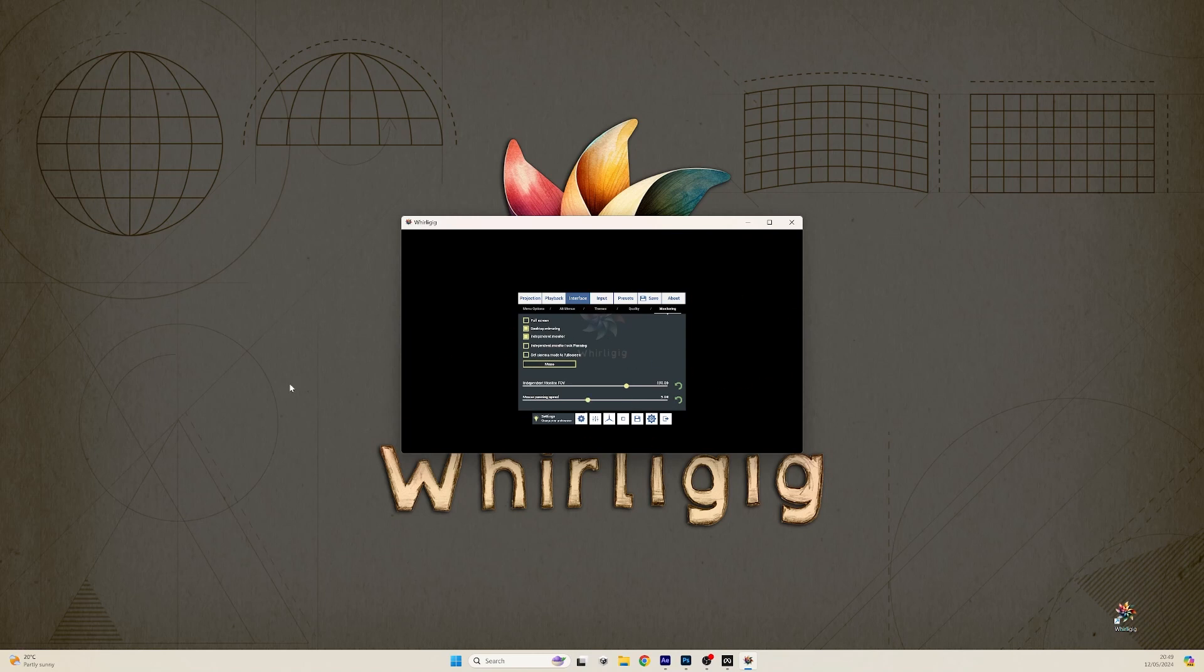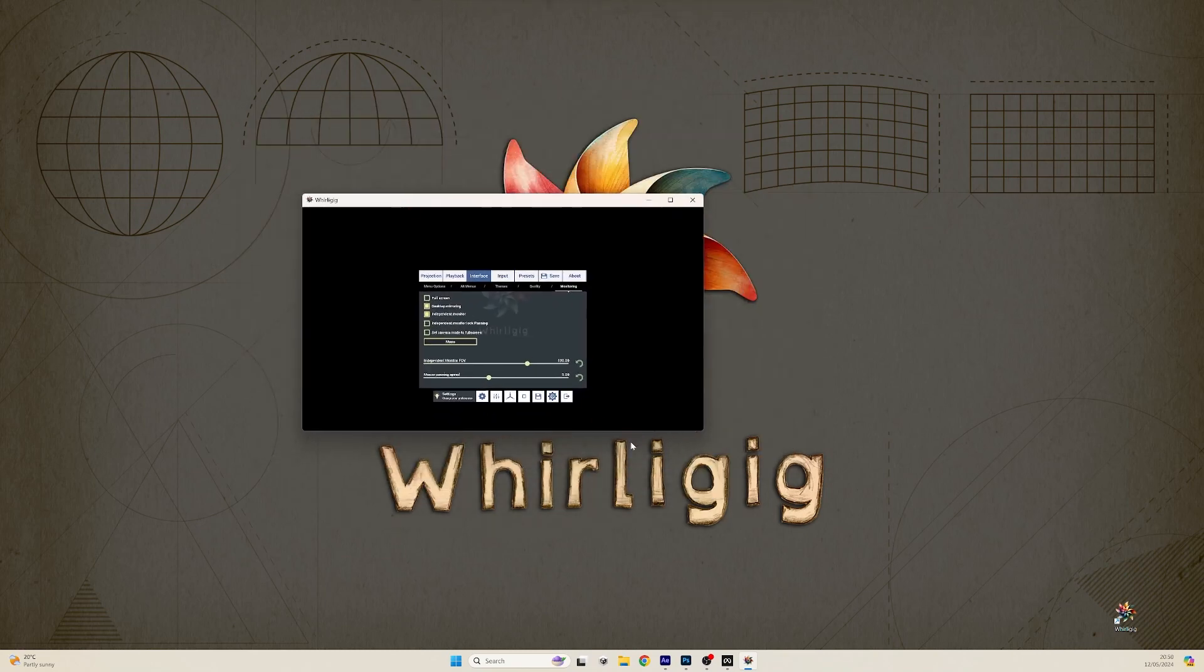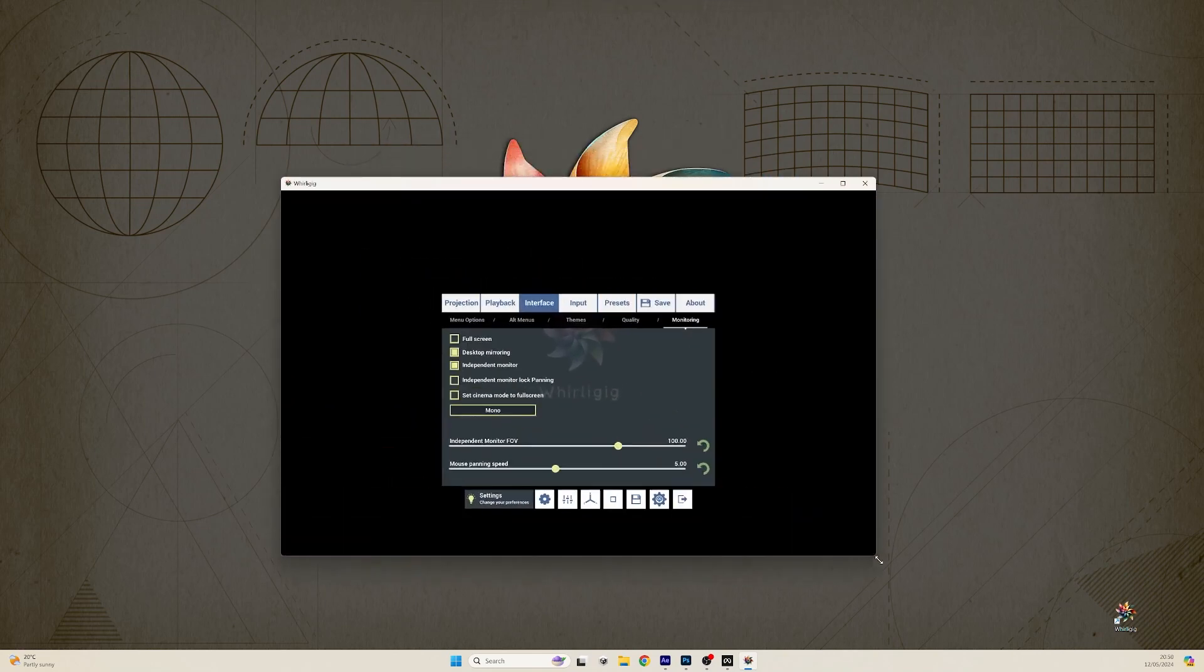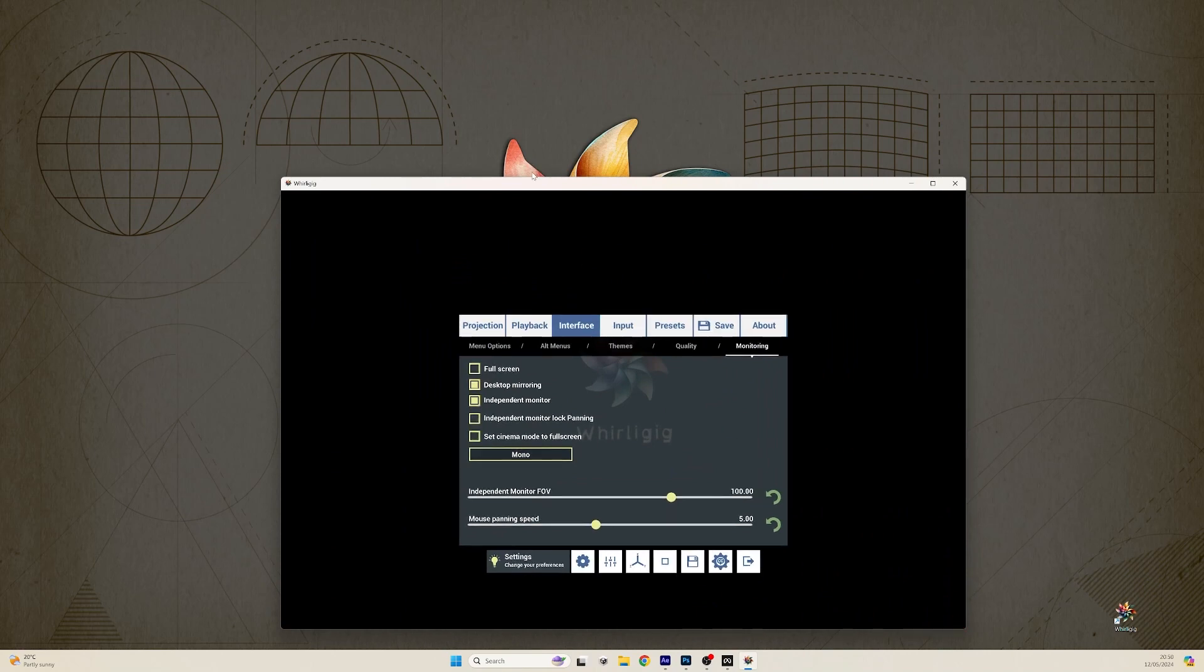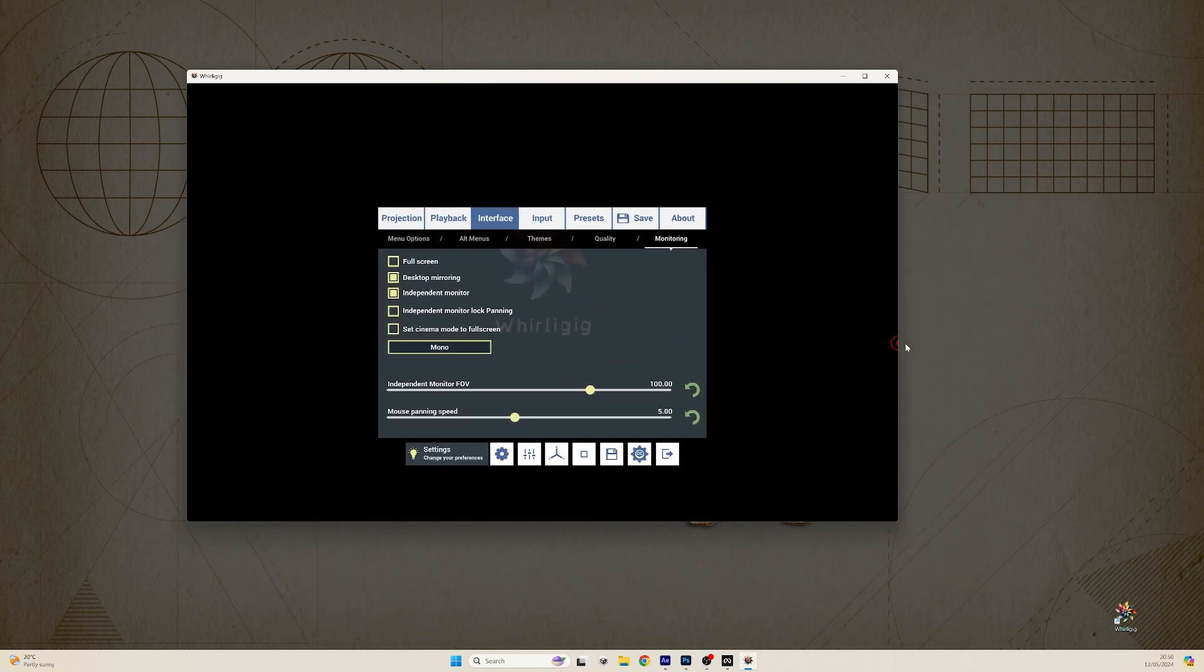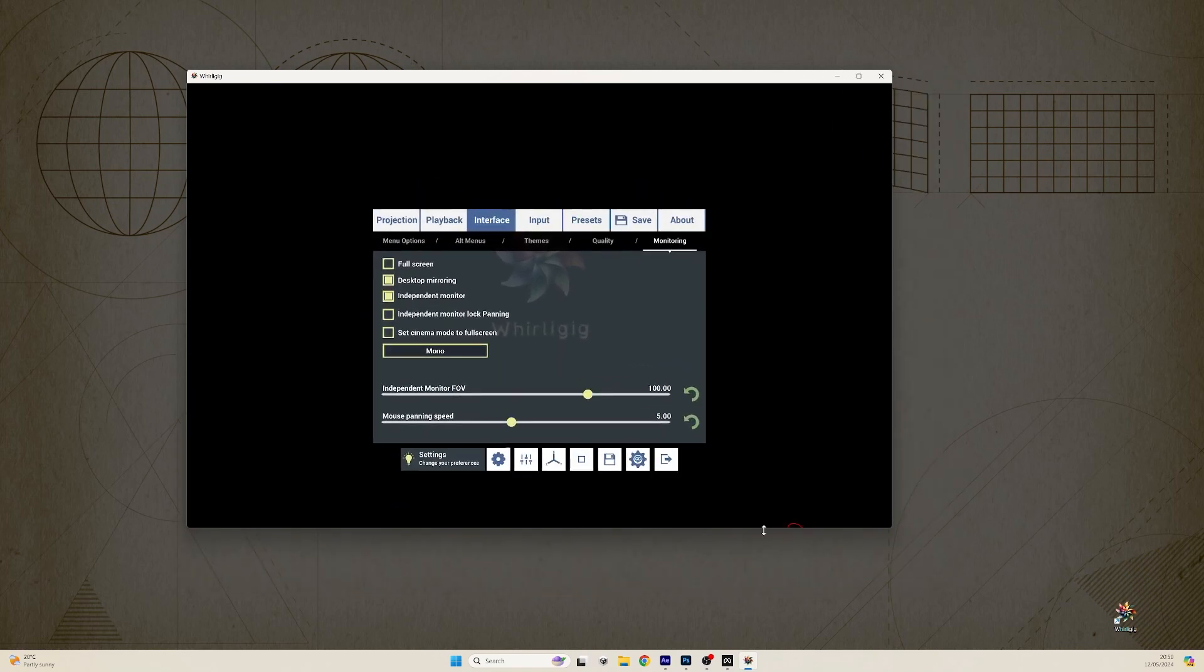What this now has done is allowed me to view and use this monitor. It's released the mouse from its prison and it allows me to use this monitor, this display, as a separate display to the VR. It will expand and contract as you would expect to do so.